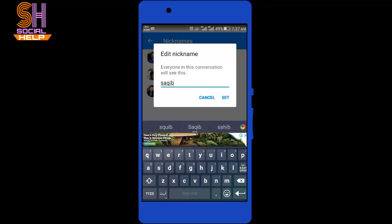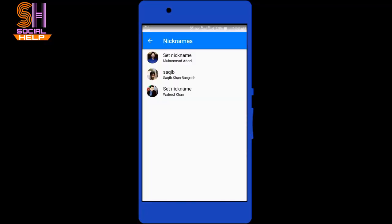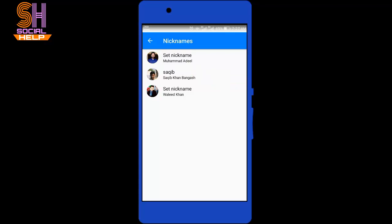Now you can see nickname has been set. The Facebook name is Saqib Khan Bangas and the nickname for this conversation in this group is Saqib. This is how you can set a nickname for your friend.